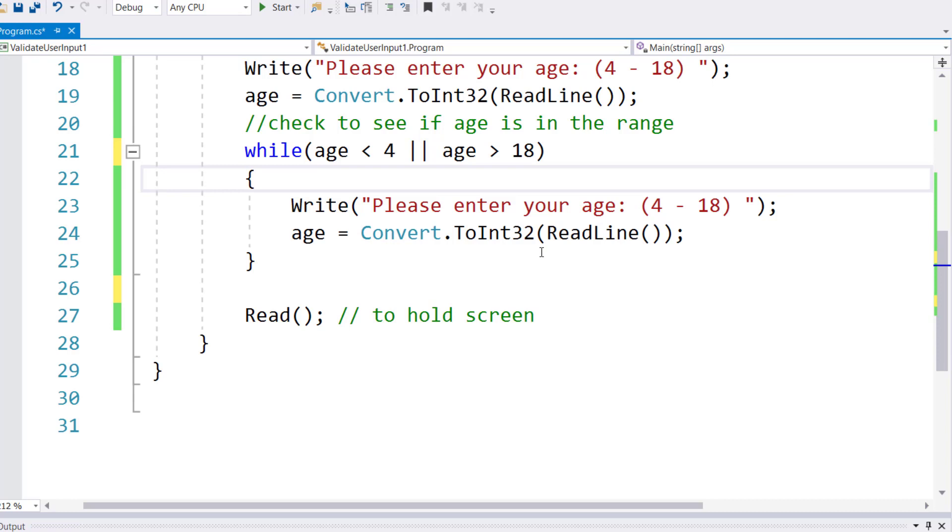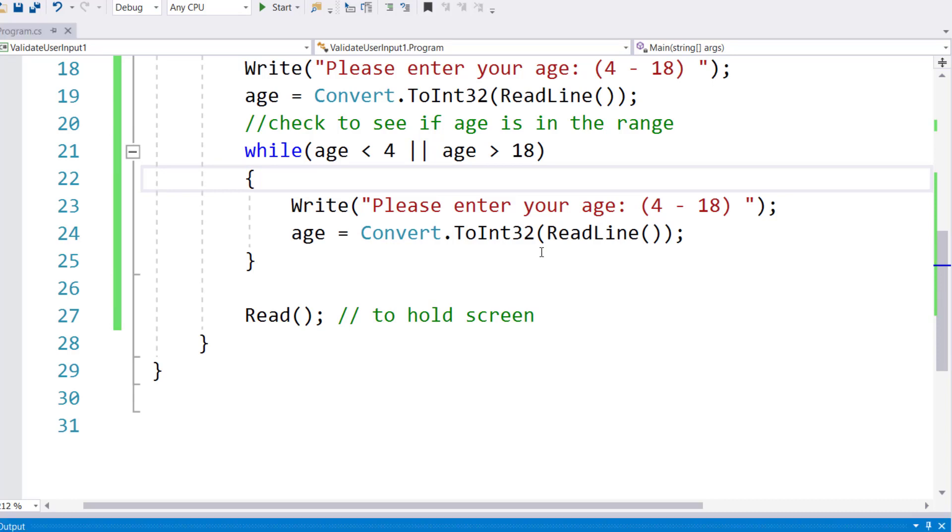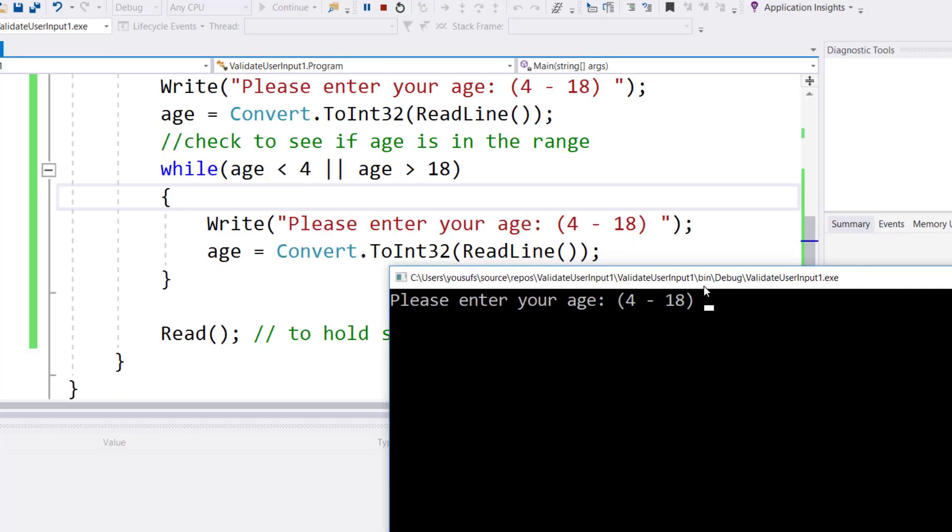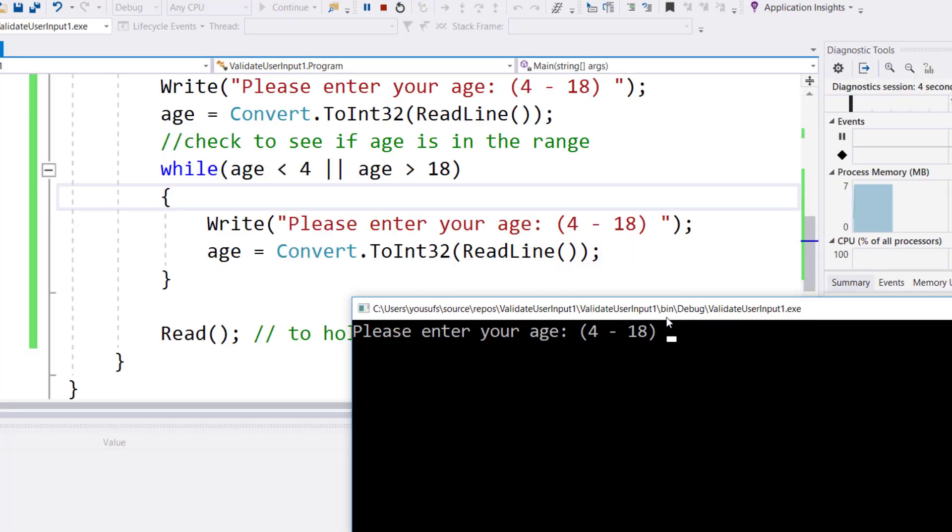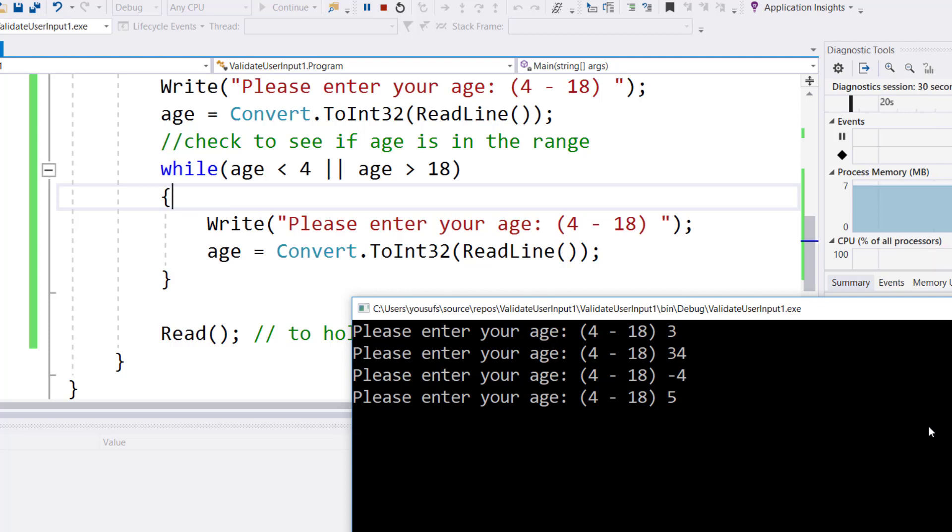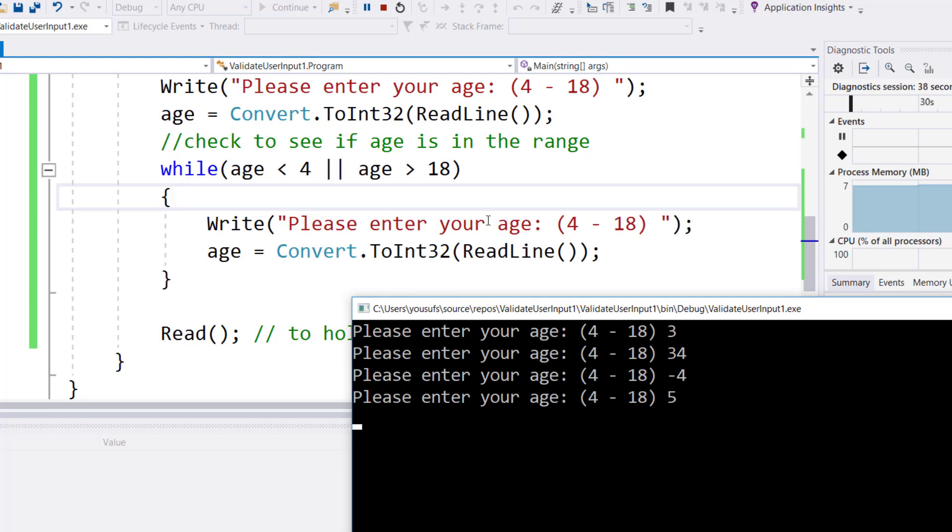Now run it again. This time if I enter incorrect input - let's say 3 - it asks me again. If I enter 34, asks again. If I enter -4, asks again. If I enter 5, it stops asking because now it's within the range. It keeps asking till I enter a value within the range because after accepting a value, it goes back in the loop and checks: is the value less than 4 or greater than 18? If any condition is true, it asks again.